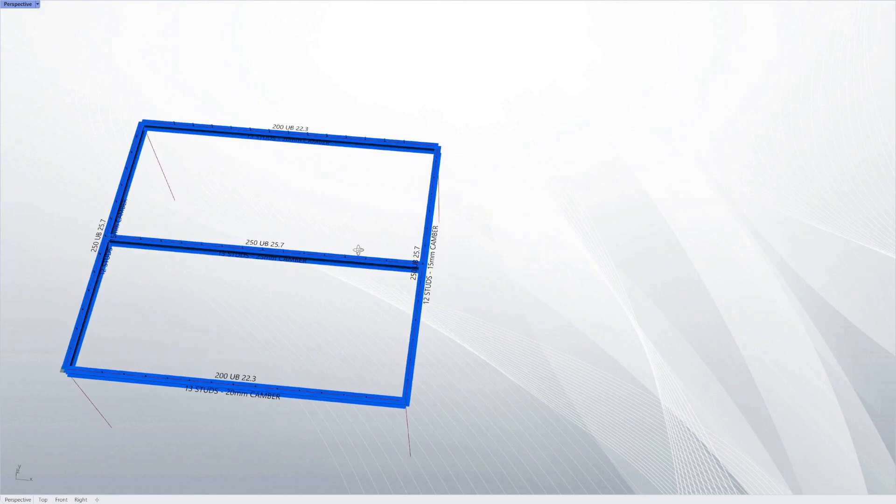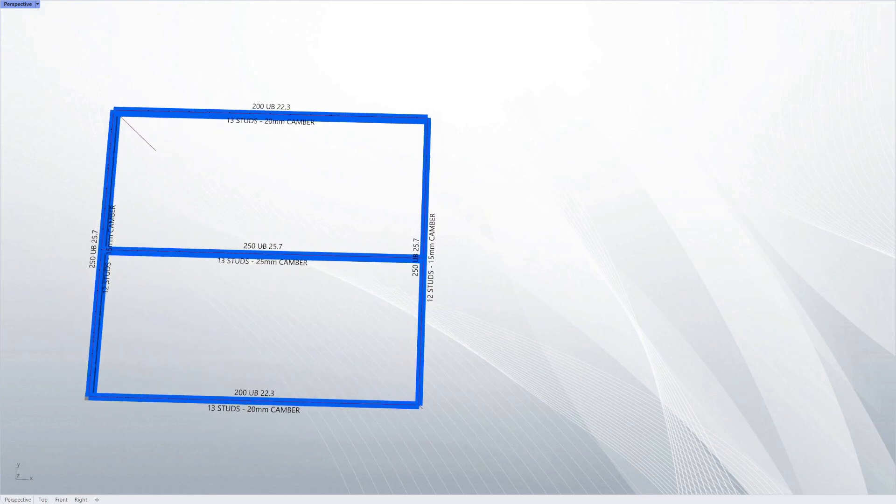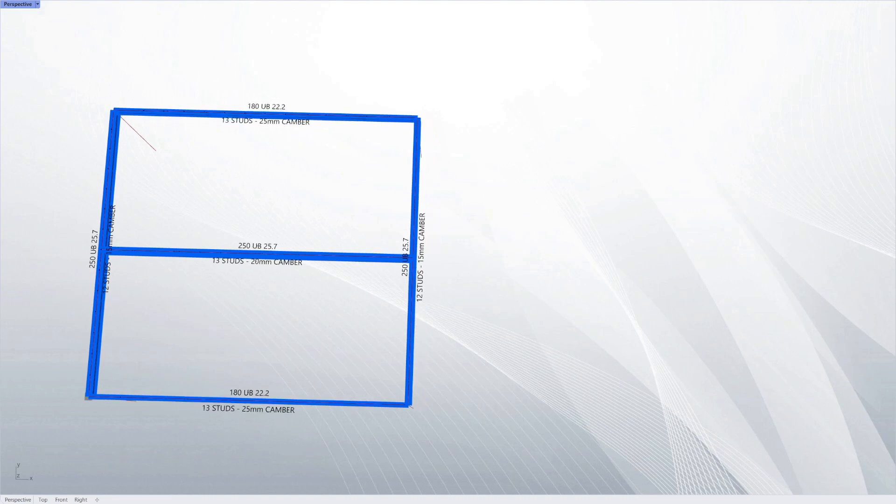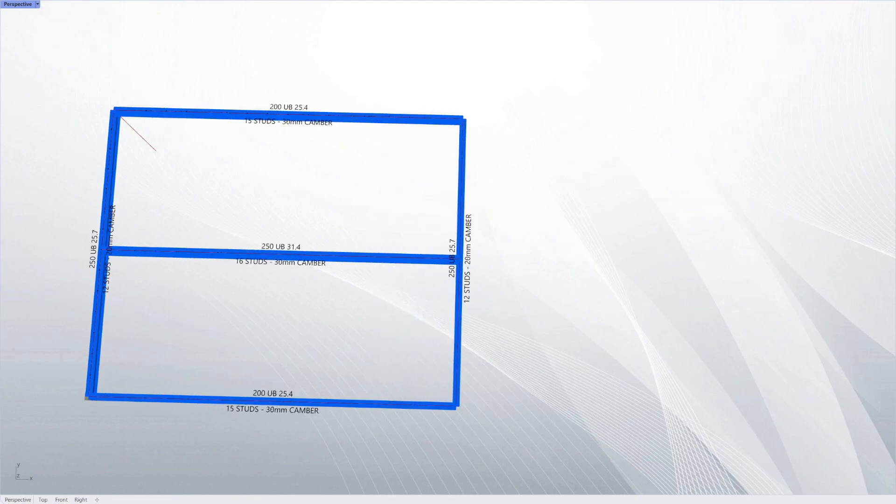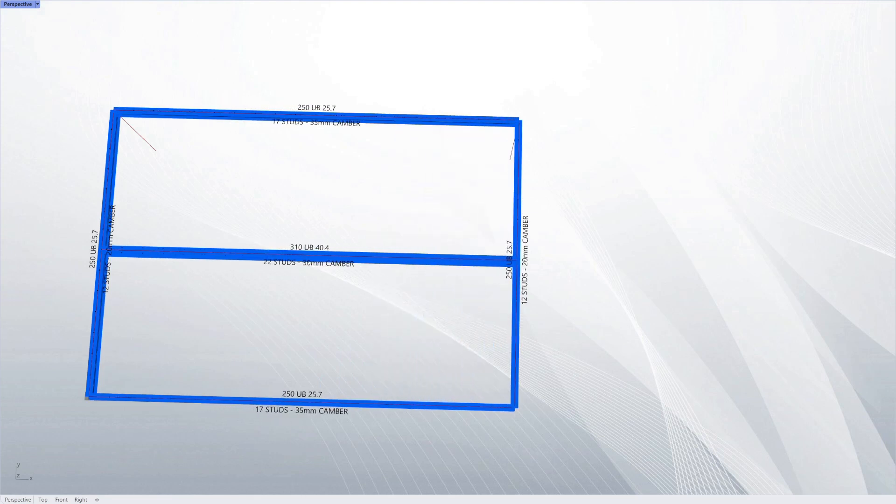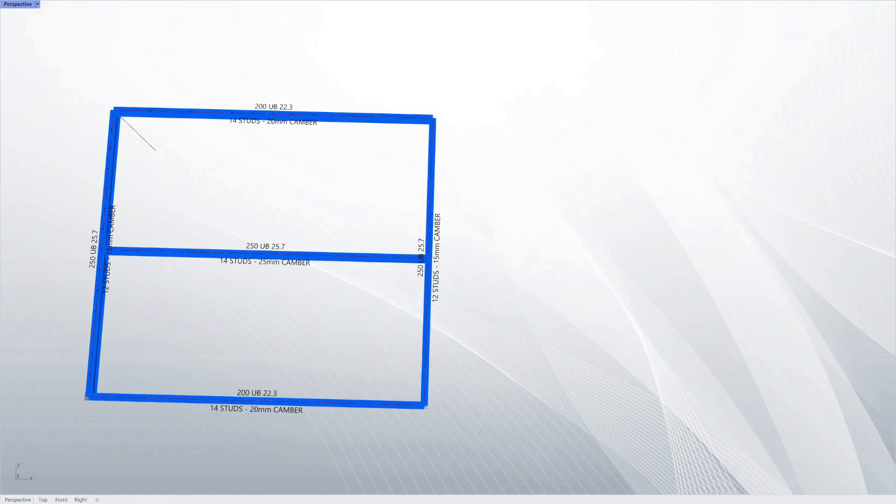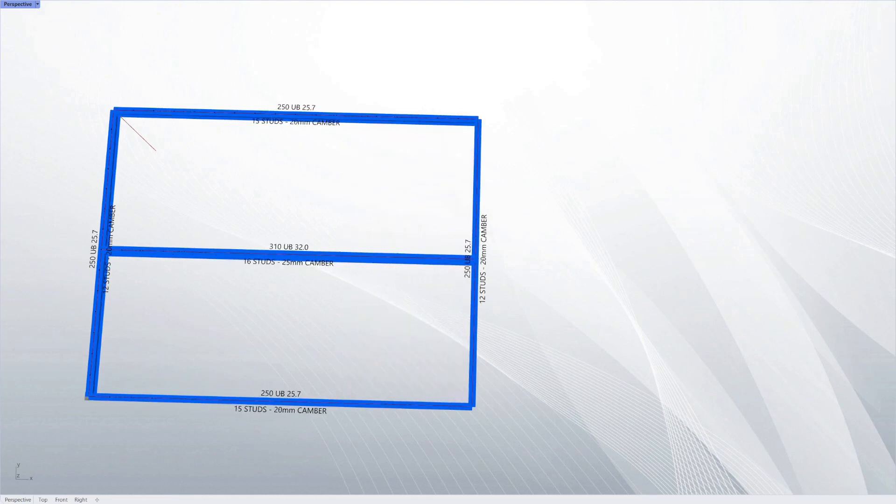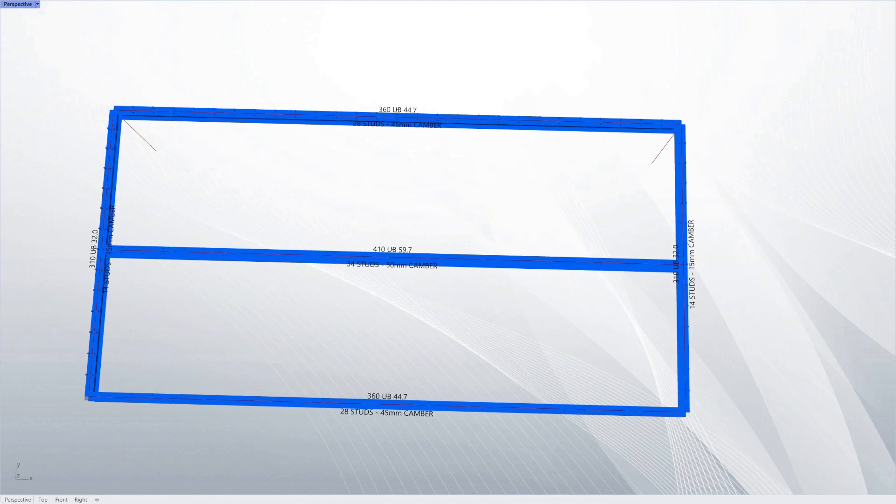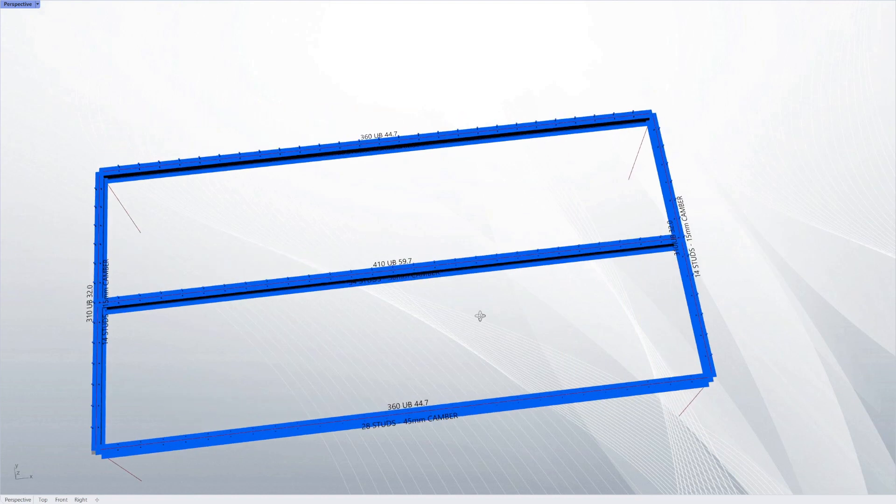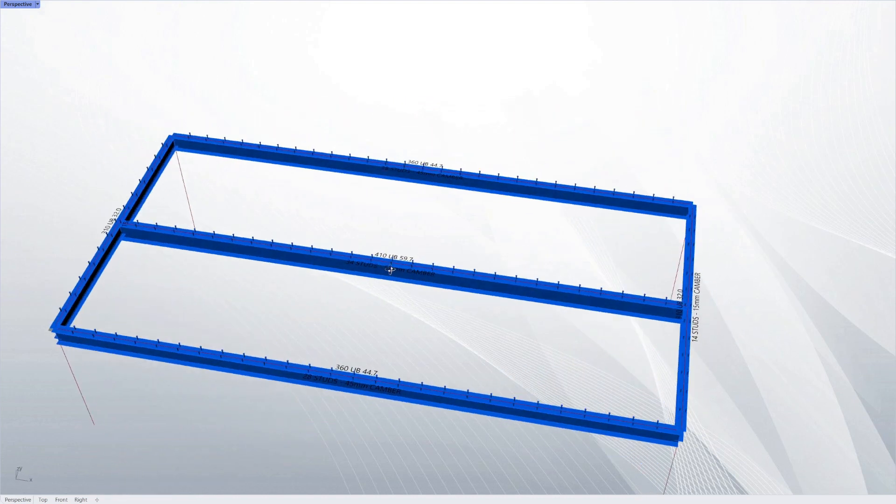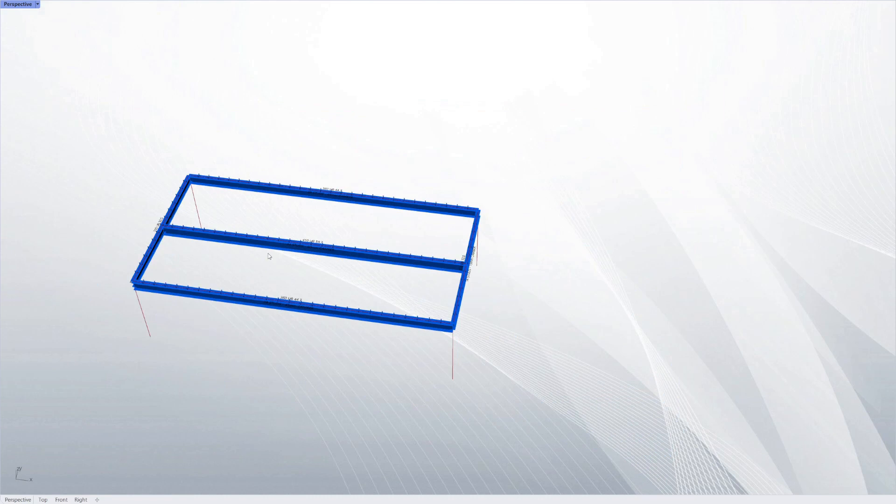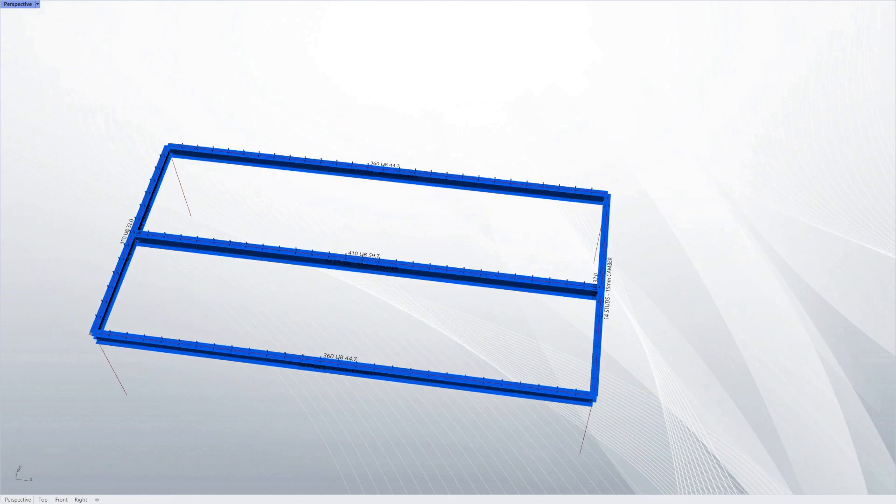It's also working out three types of deflection: the wet weight deflection which feeds into this camber value, and then shrinkage and creep and ordinary deflection in the final state. It's taking all those into consideration.